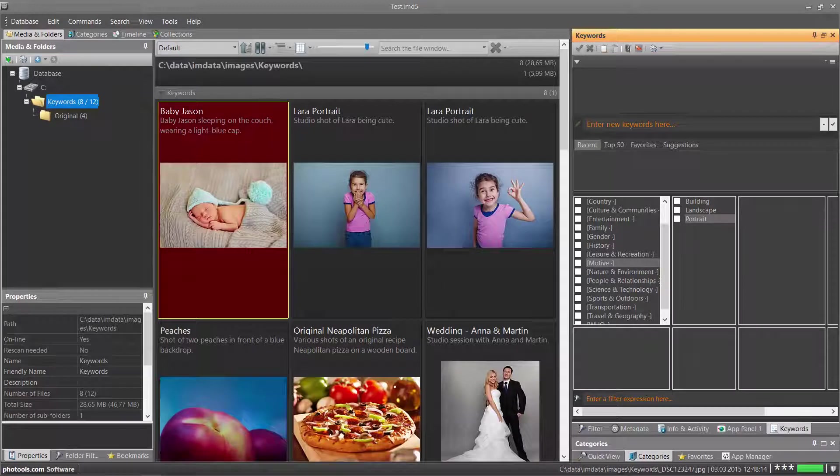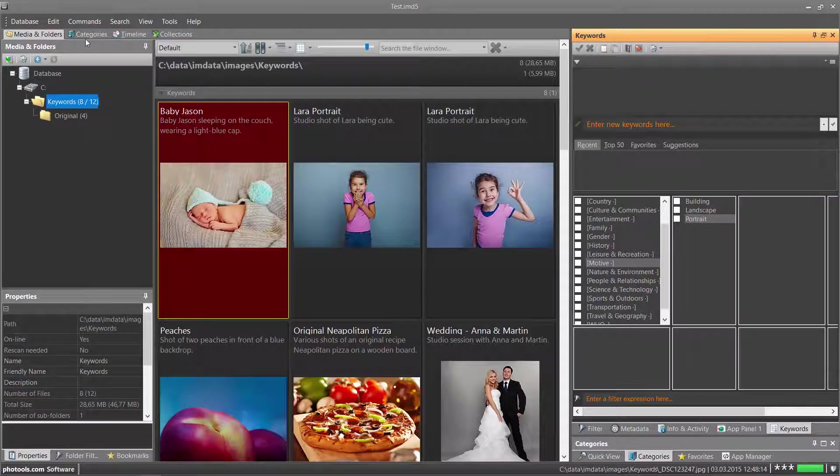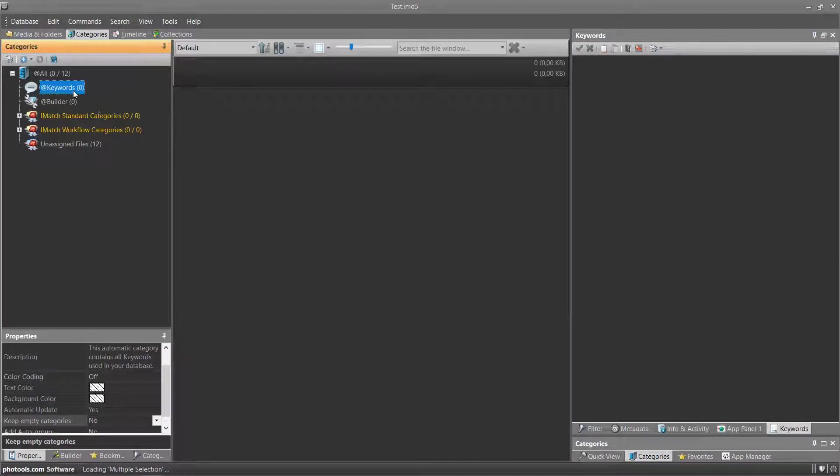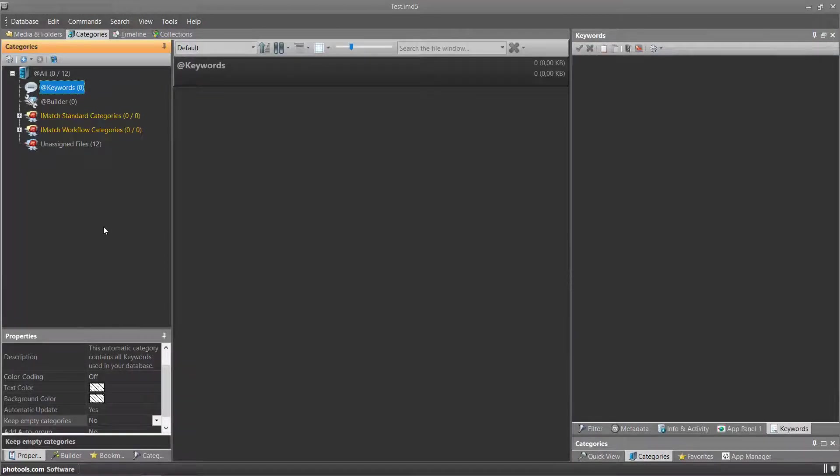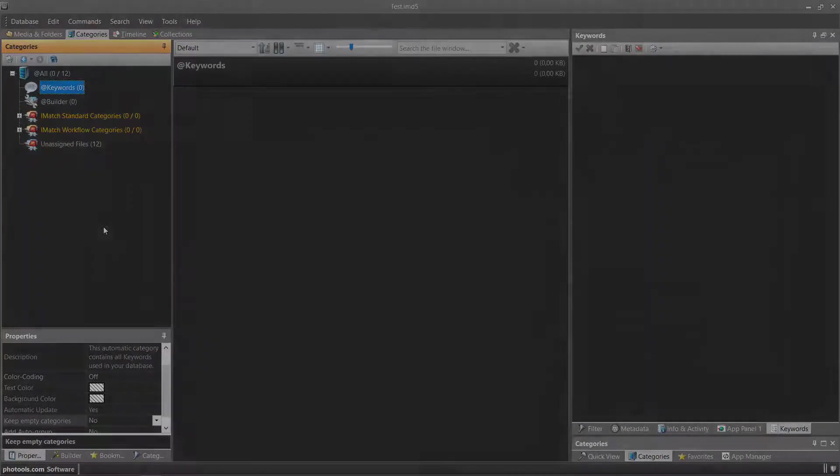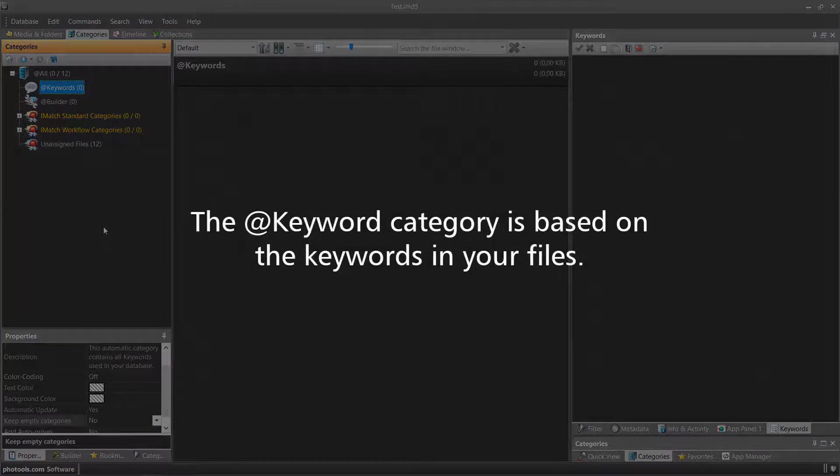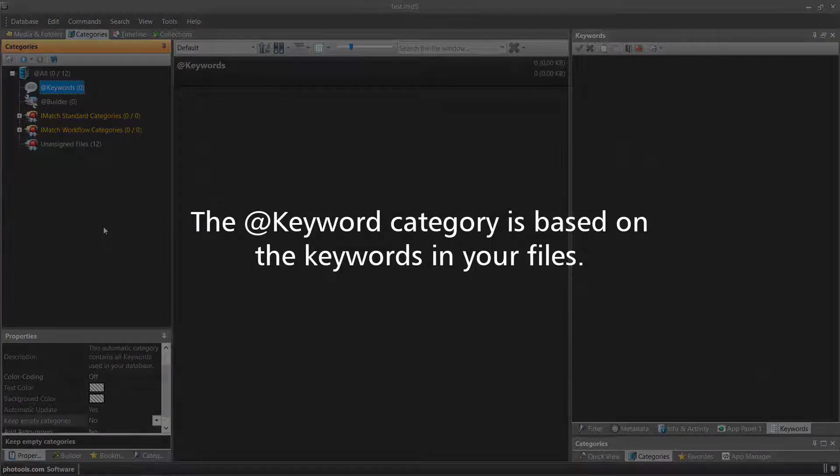IMatch maintains a special category called Keywords. You can see this category in the category view. This is a system-maintained data-driven category that reflects the actual keywords in your files.